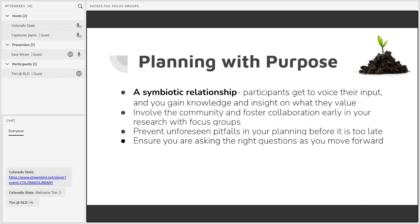Focus groups can bring value to many types of projects and in all cases they help to bridge gaps between our library's data collection and outreach efforts. Focus groups can be a step towards what we call community-based participatory research, or CBPR.